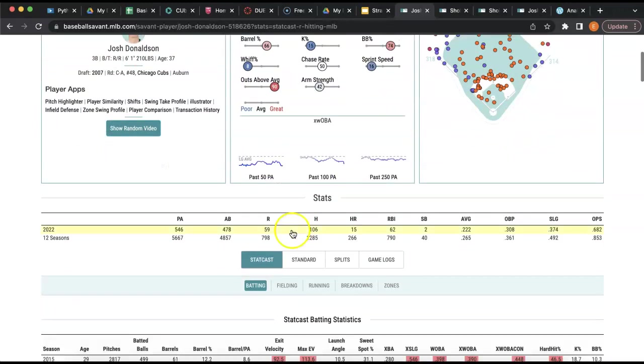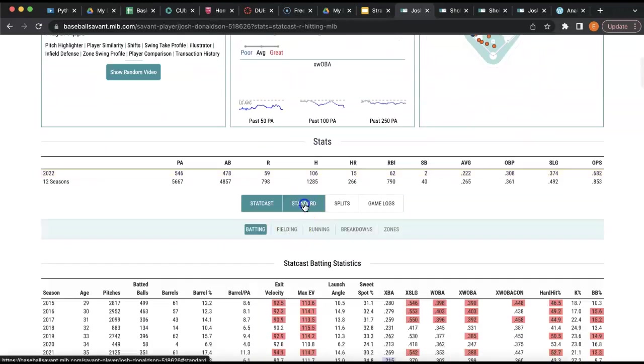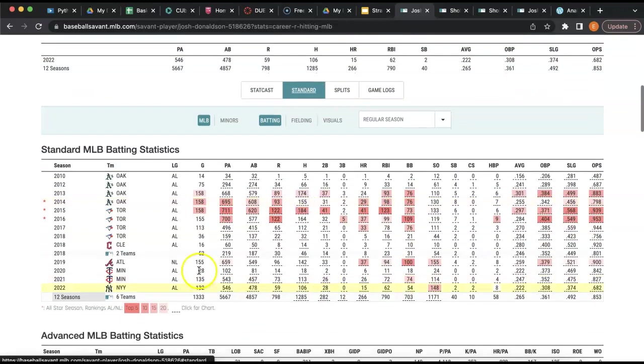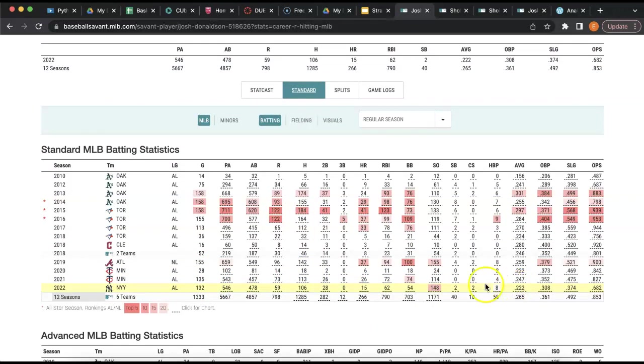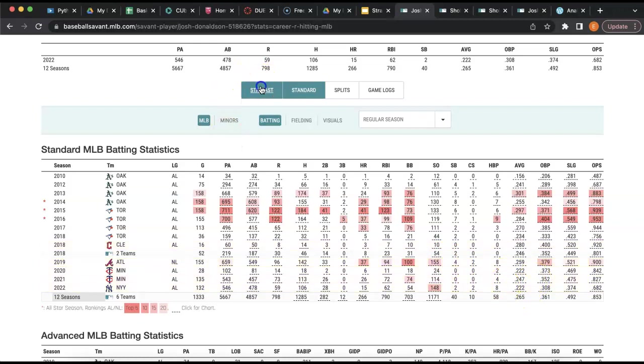Yes, Josh Donaldson's standard stats do not look good. A .222 batting average, if we're saying .300 is good, is not that great.